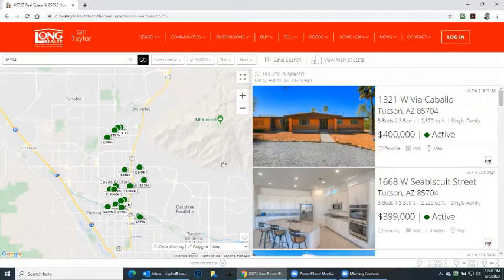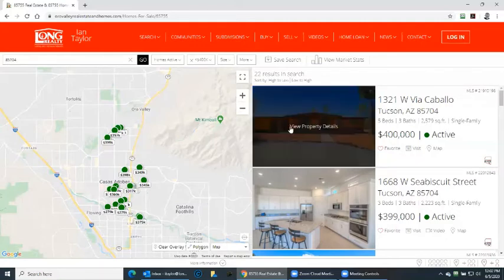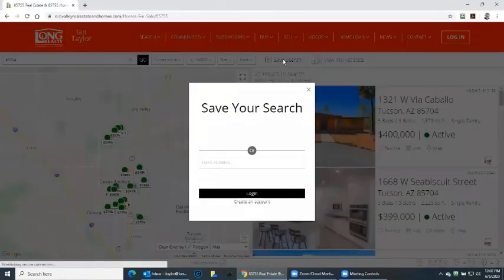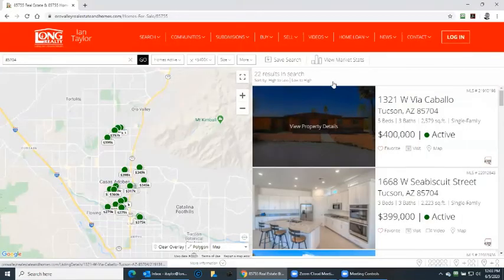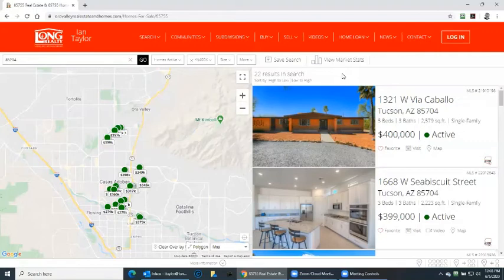We've looked at homes available up to $400,000. One thing to remember: do not forget the save search button on anything you like on the screen. Log in or create your account, and you will then be notified when new listings become available.